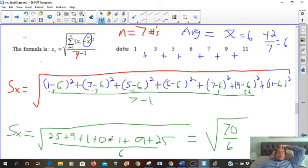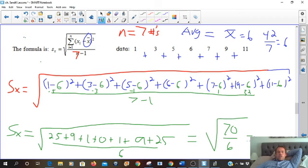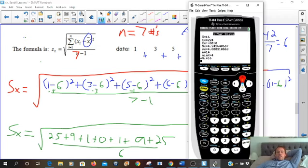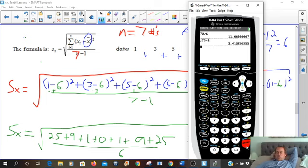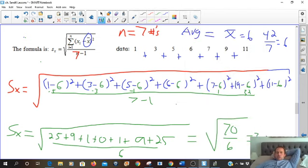You can put those in your calculator to double check — I think I did that right. So we want to get a decimal number. We do 70 divided by 6, then take the square root of that. So the square root of 70 divided by 6 is approximately 3.415. So 3.415 — that is doing it by hand.